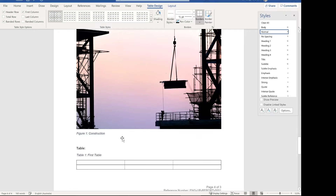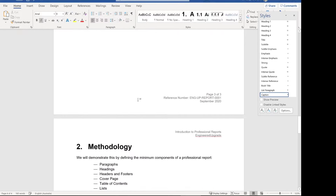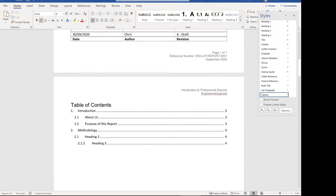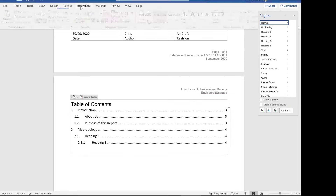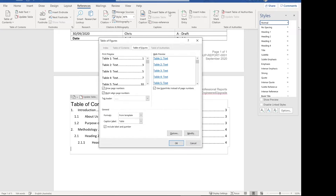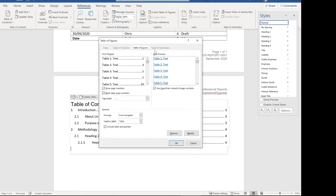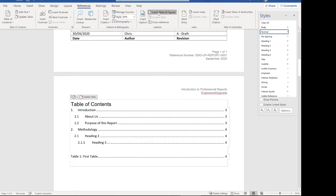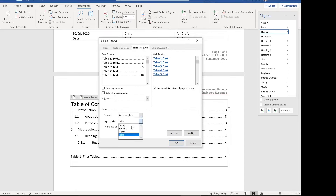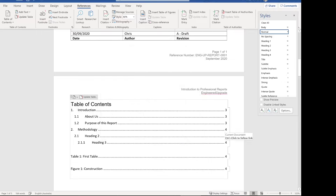So we've got the table in there. Now we can add our list of tables and figures to the table of contents. Go to references and insert table of figures. Select caption label 'table' to insert the list of tables, then do it again with caption label 'figure' to insert the list of figures. That comes up as figure one construction. So we've got our list of tables and list of figures — the table of contents is looking good.